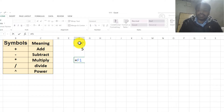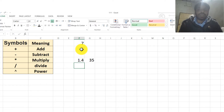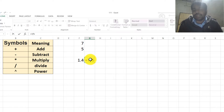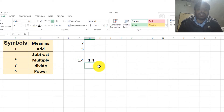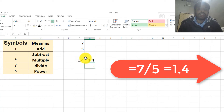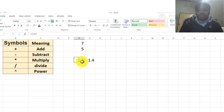In case of division, we need to select the cell and press the slash sign, and select the other cell, then press Enter. In this way, we divide the numbers in Excel. Similarly, we can type 7, then type slash, and type the other number and press Enter. Then we are able to divide these two numbers in Excel.